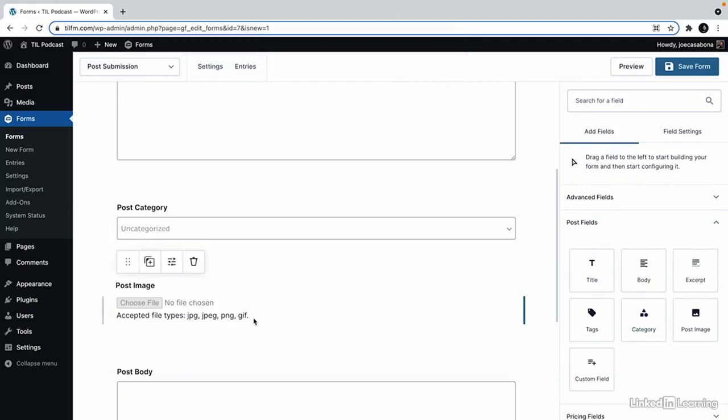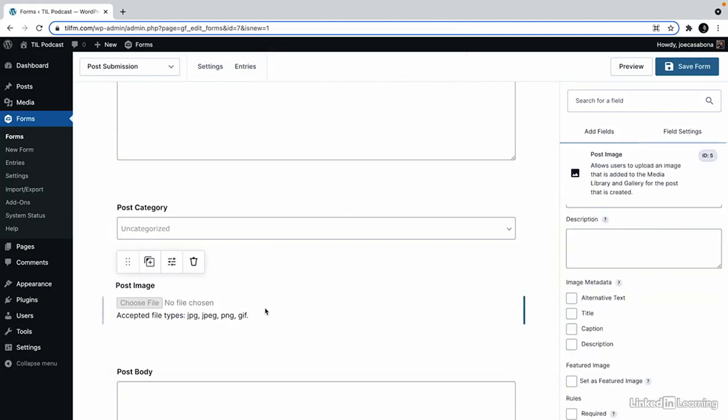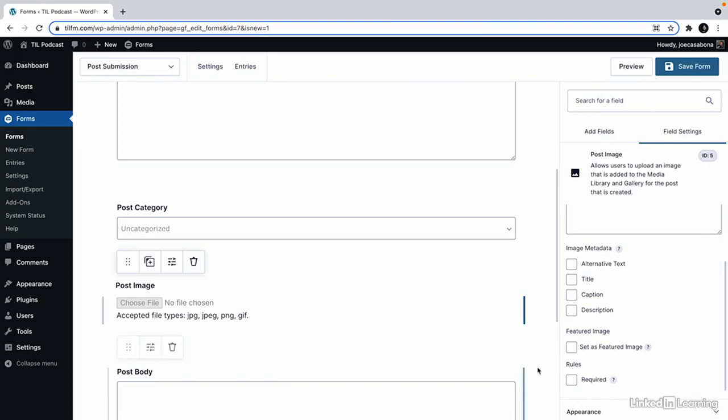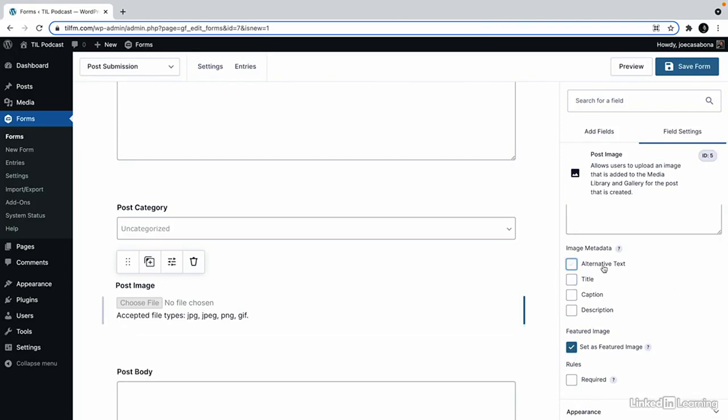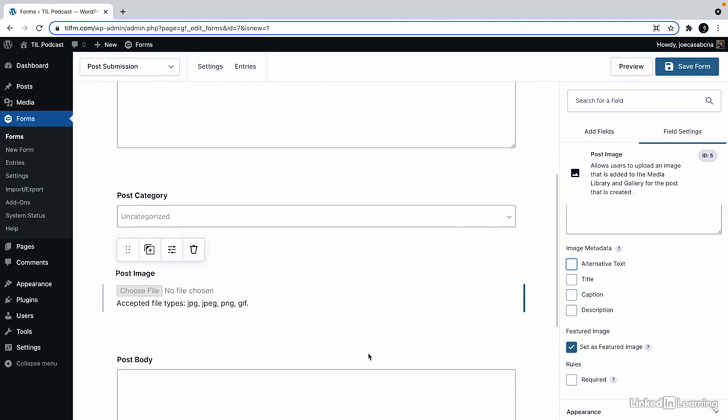One note about the post image is that it will get uploaded to your site but we need to explicitly set it to be the featured image if we want it to be. We can also allow the user to set alternative text if they want.